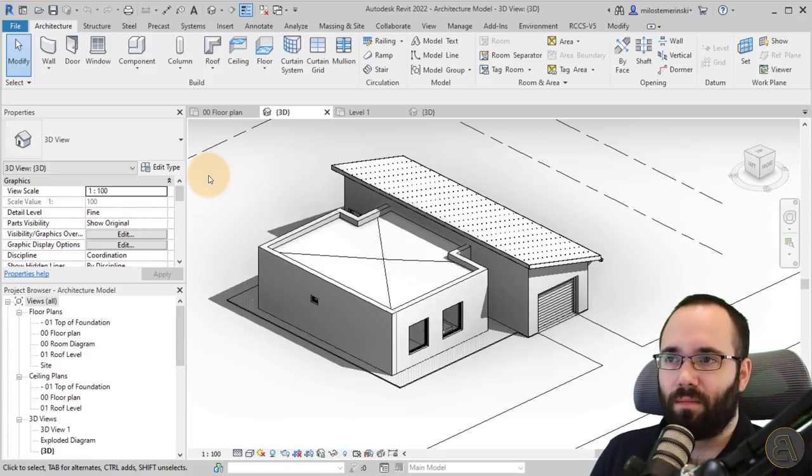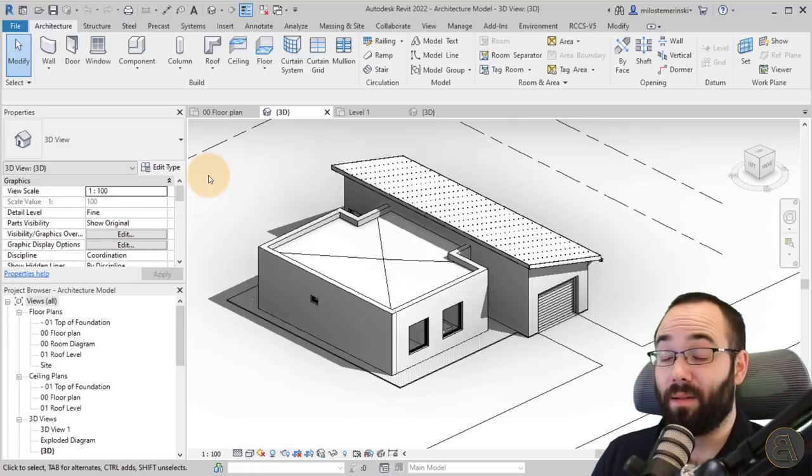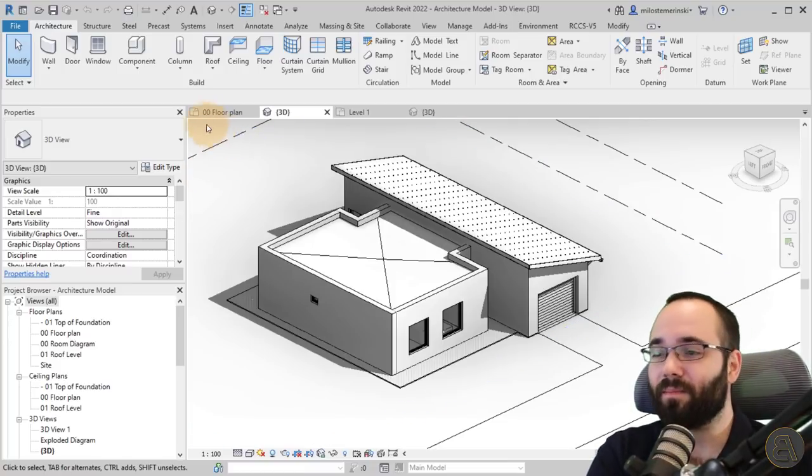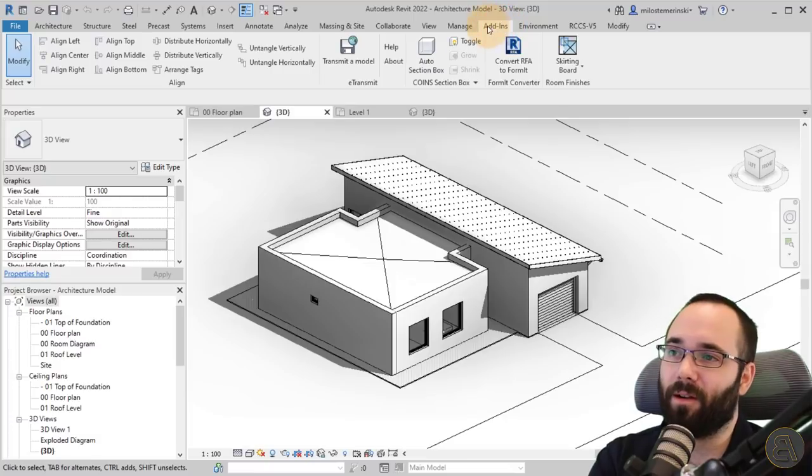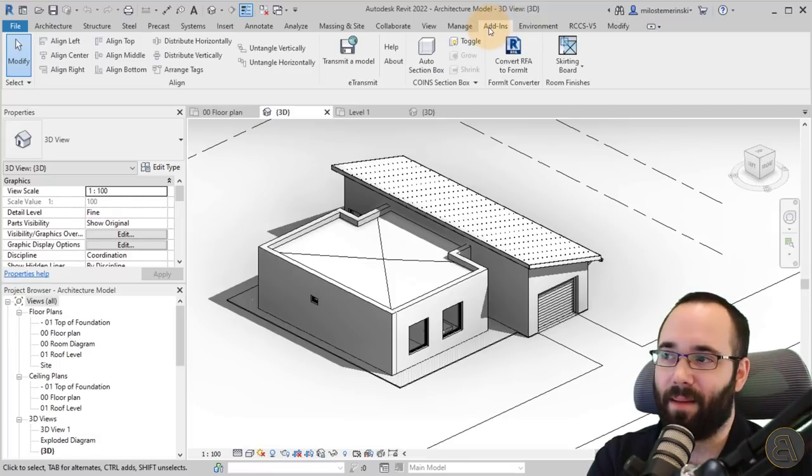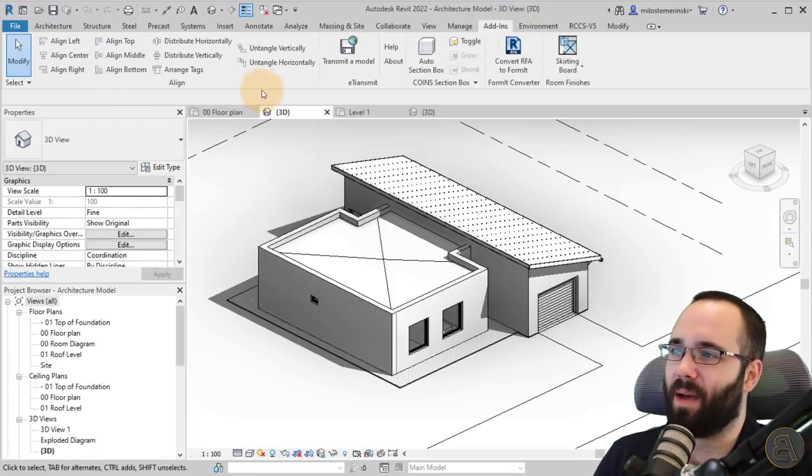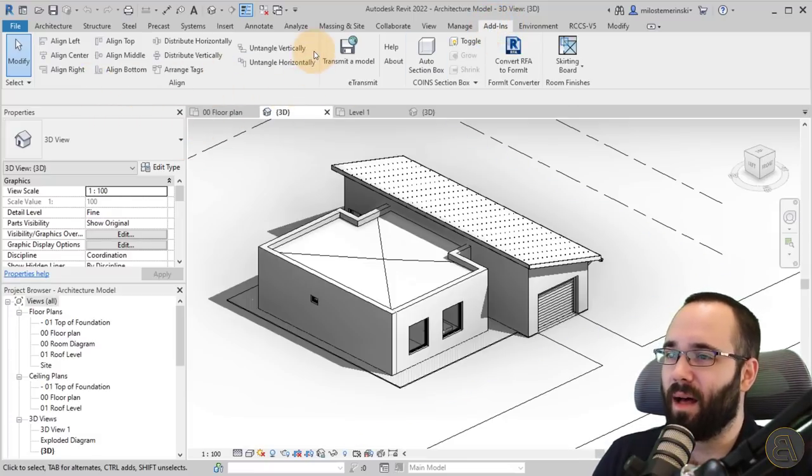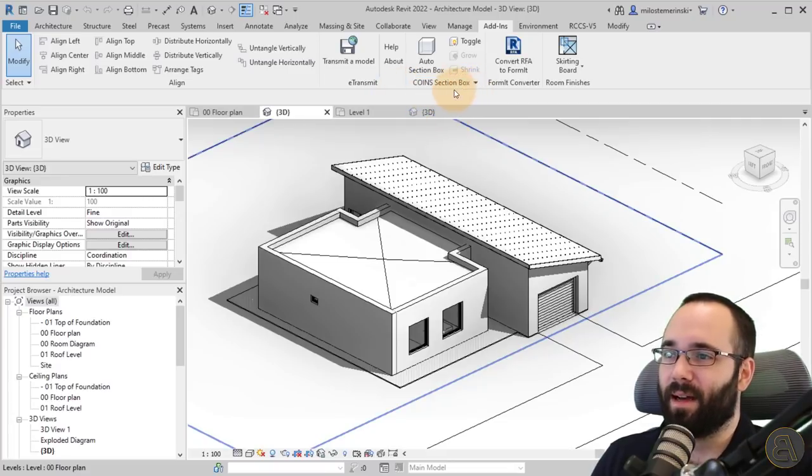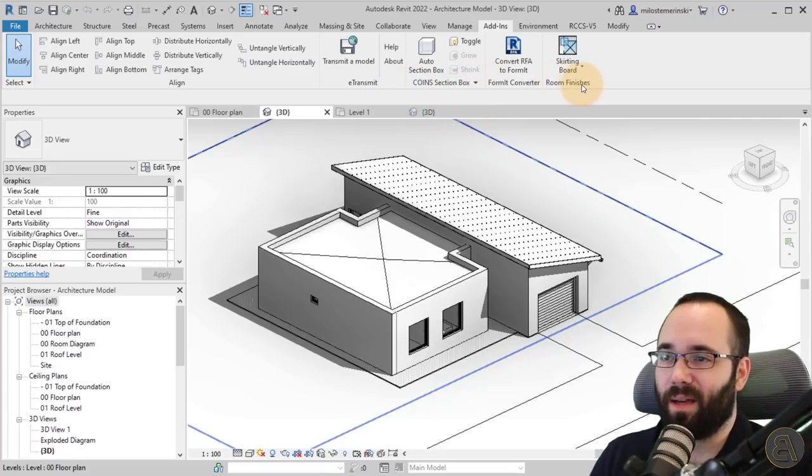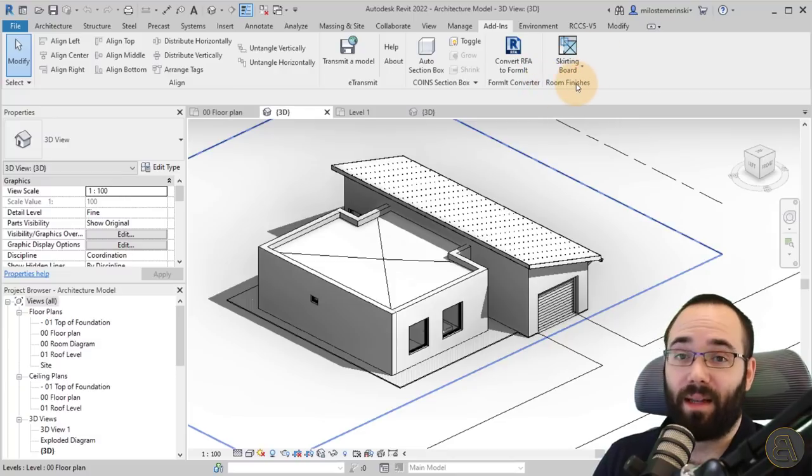Make sure to restart Revit when you do that. Just one tip, something to keep in mind. When you install them, they're going to appear here in the Add-ins tab. Here we have a panel for Align, a panel for Coins Section Box, and then finally the Room Finishes panel.